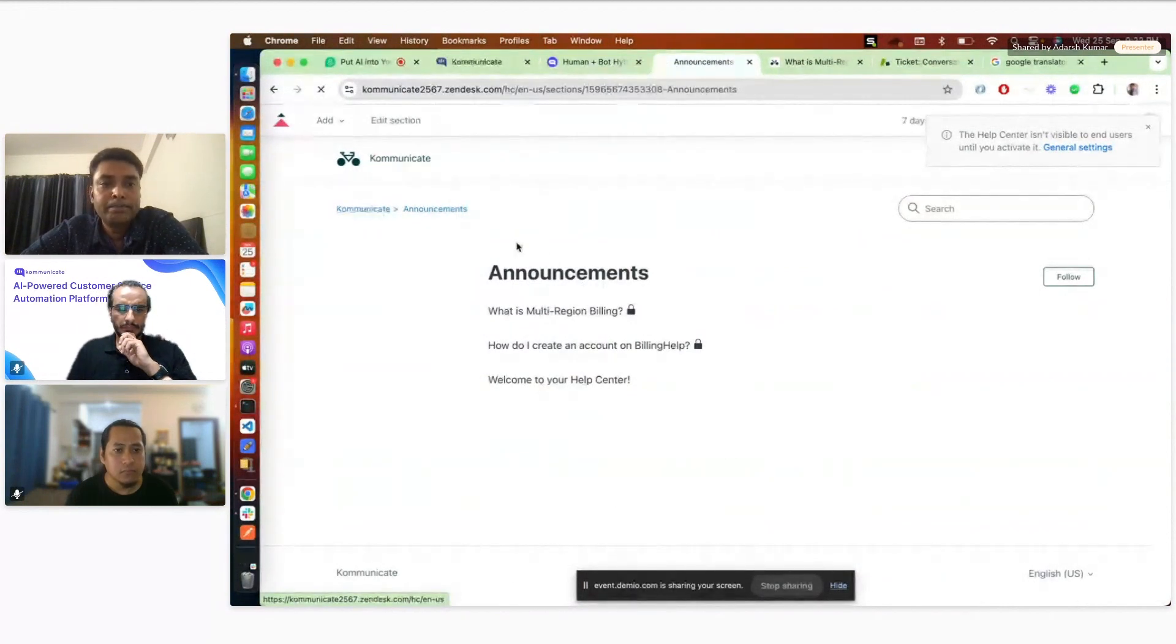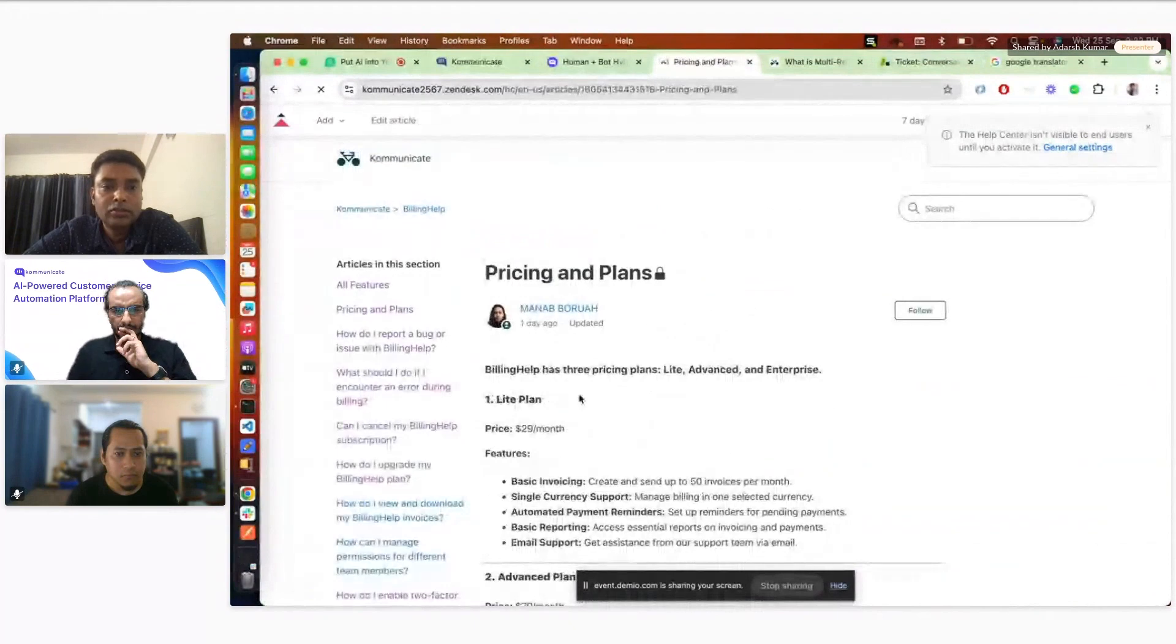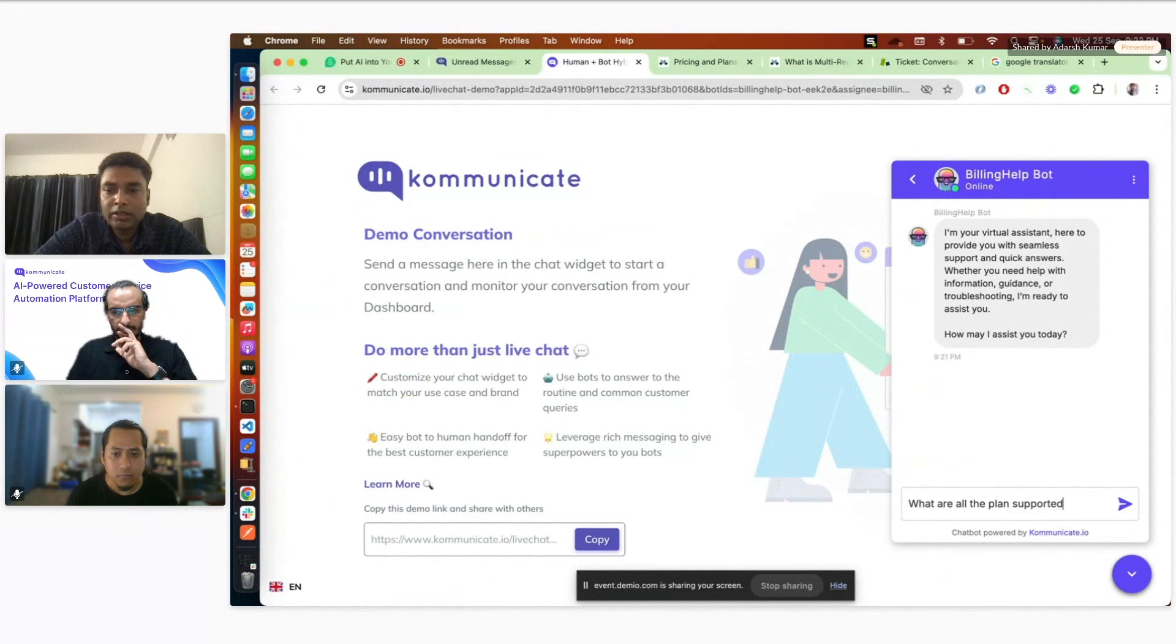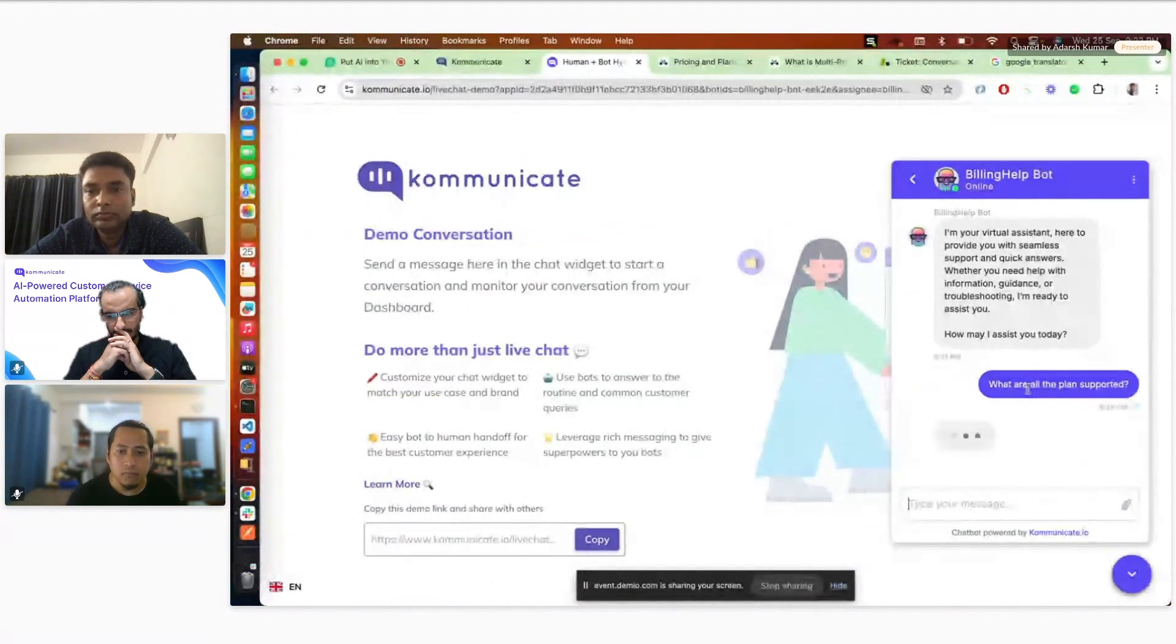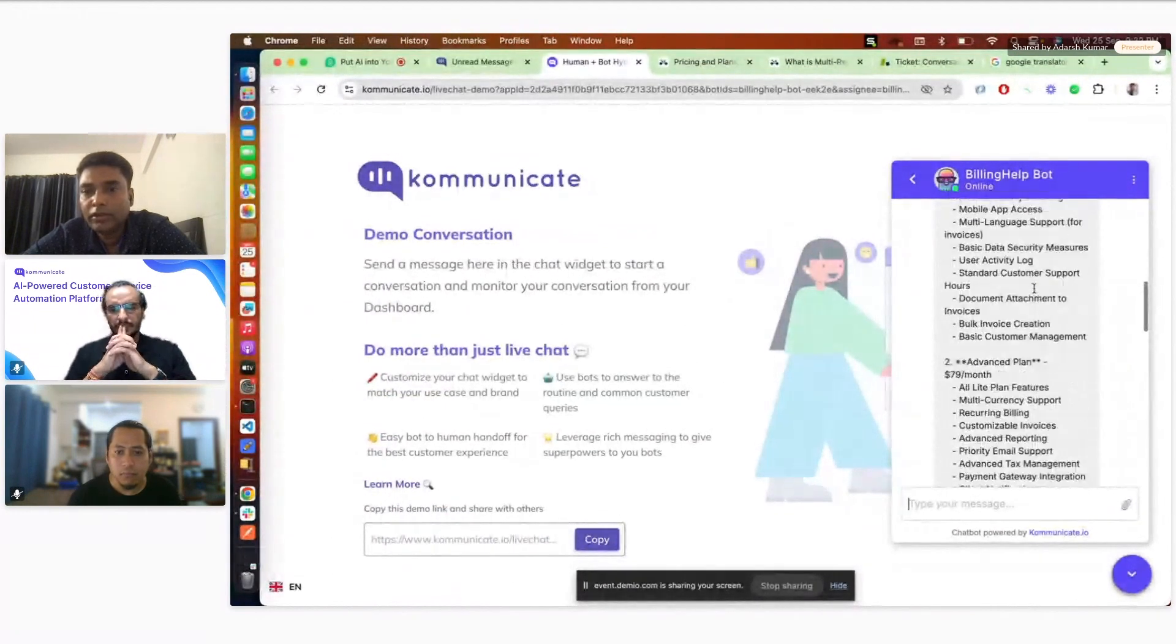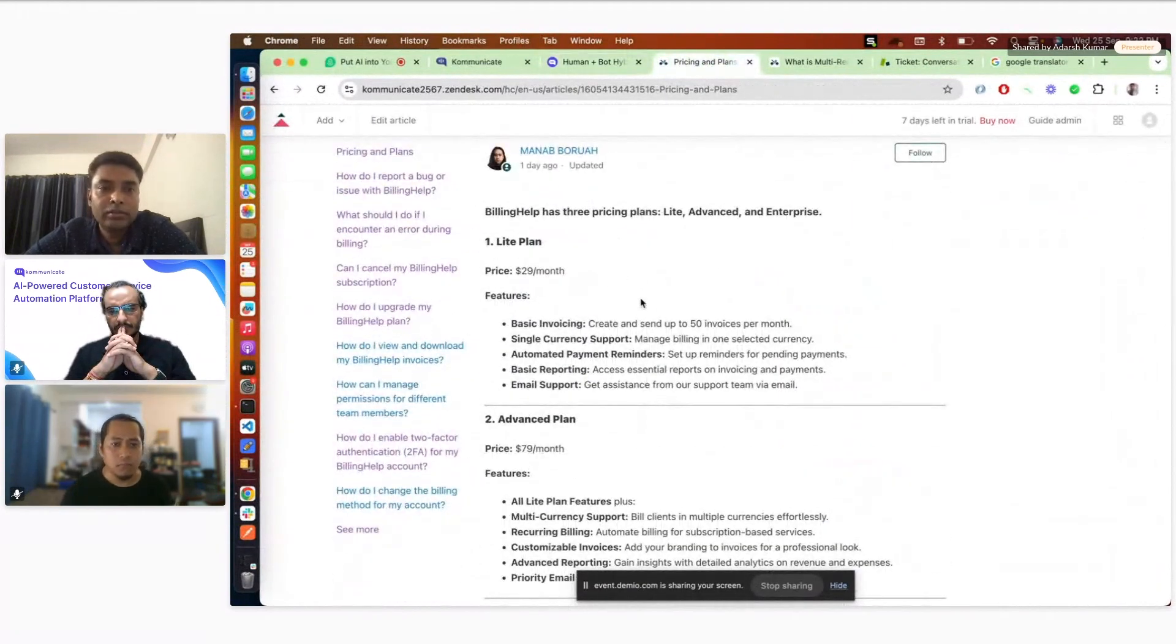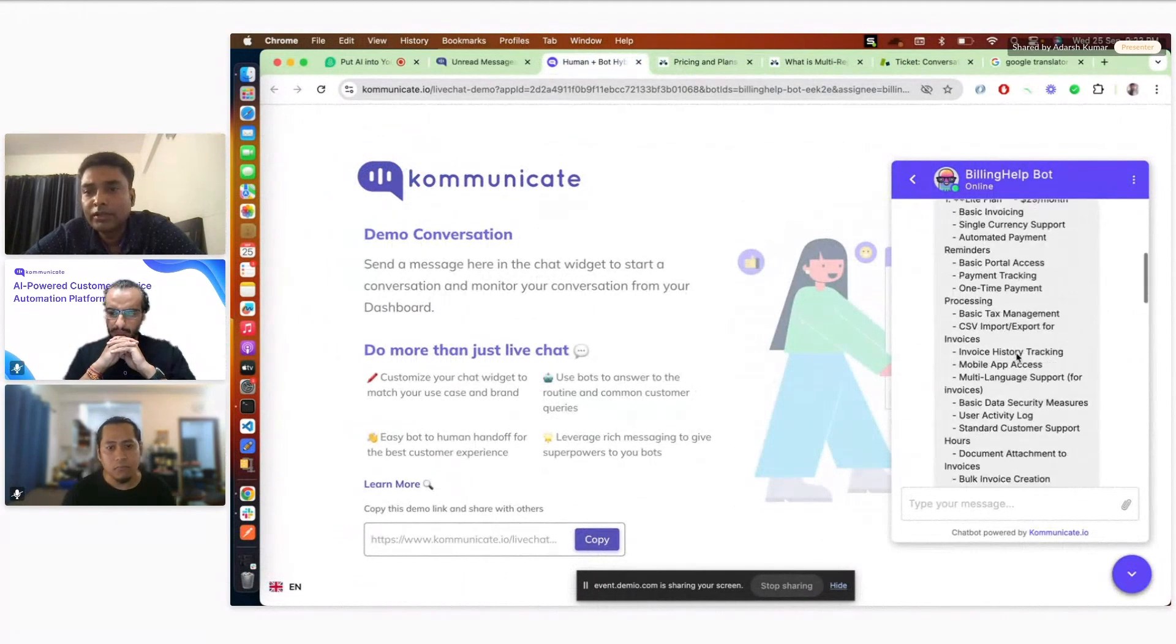The second type of articles I have created where the company has some big announcement, like releasing a new feature. I just picked one topic saying multi-region billings. So let's say the company has written an article on that. The demo bot is already trained on all this data. Just to demo, I'll just pick one question maybe, let's say pricing and plans. So I'll just ask what are all the plans supported.